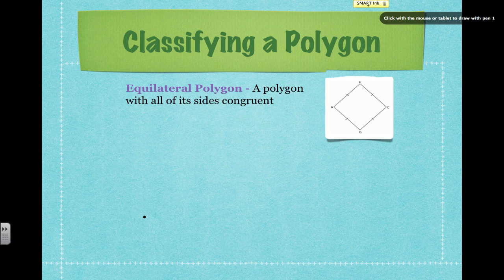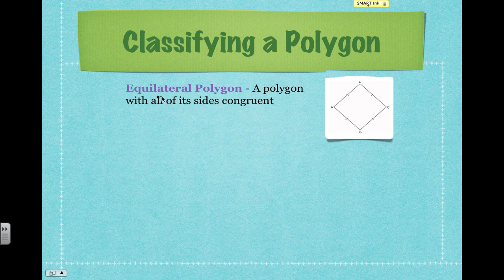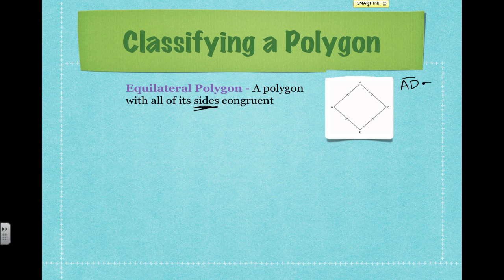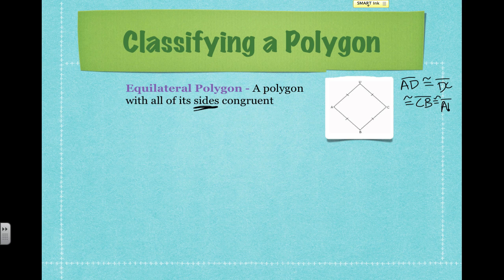Now we're going to work on additional names for a polygon. If we have an equilateral polygon, that means that all of its sides are congruent. We've got quadrilateral ABCD, and it is equilateral because we can see that each of the four sides are marked as congruent. So segment AD is congruent to segment DC, which is also congruent to segment CB, which is also congruent to segment AB. All four sides are congruent to each other, so therefore it is equilateral.